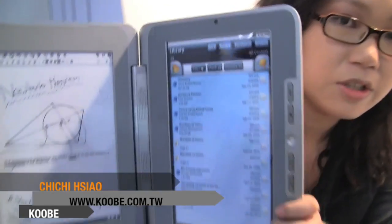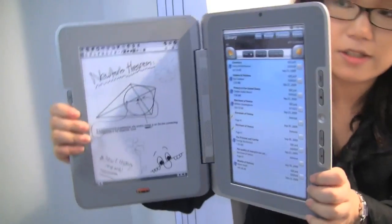My name is Amy and I'm from Coupy. This is Entourage Edge.